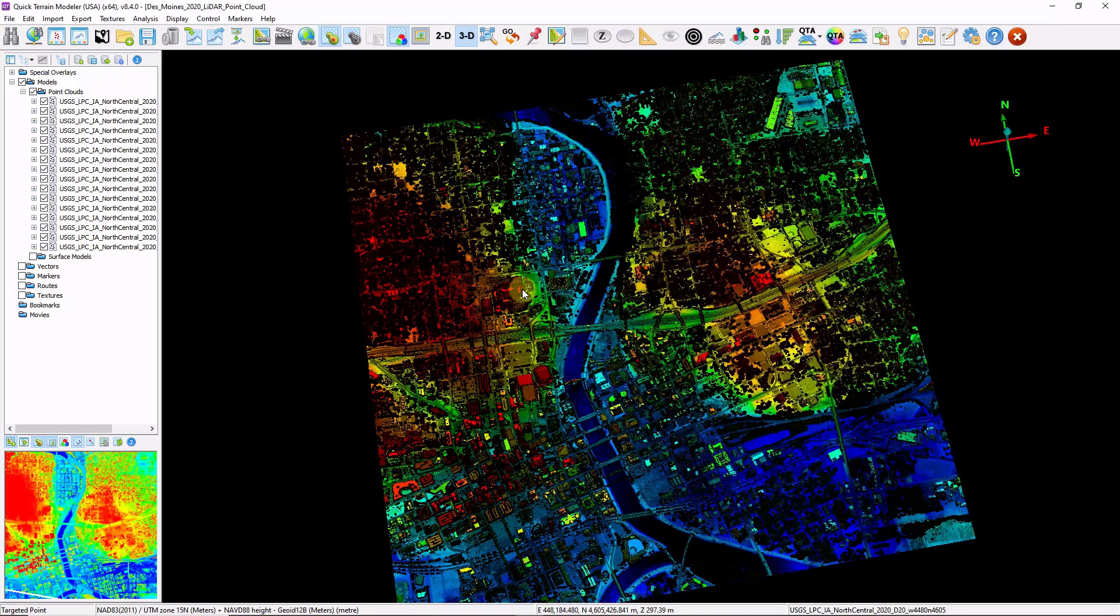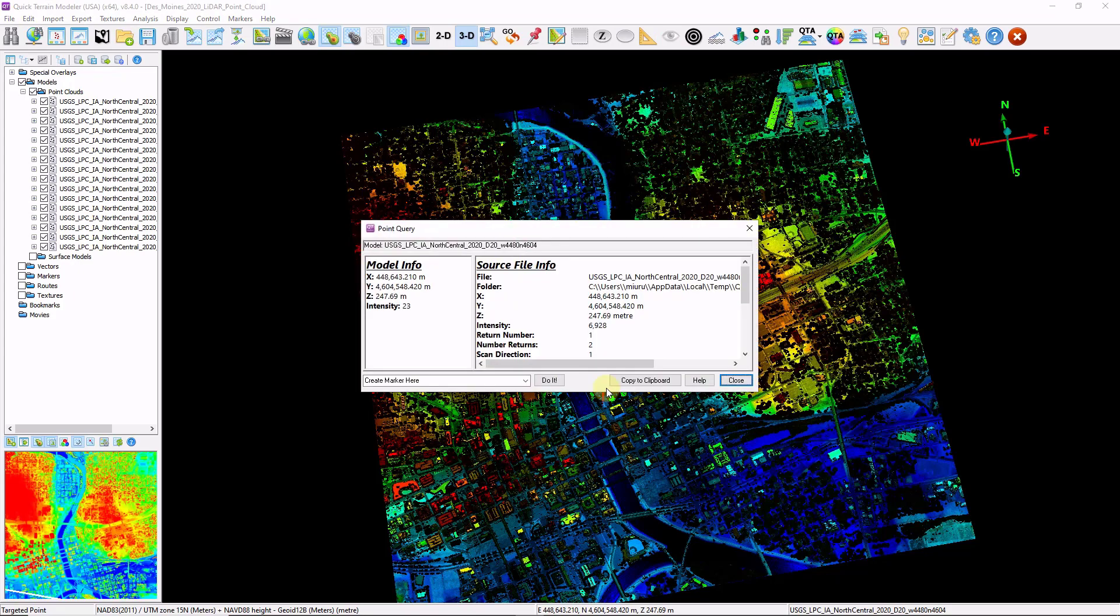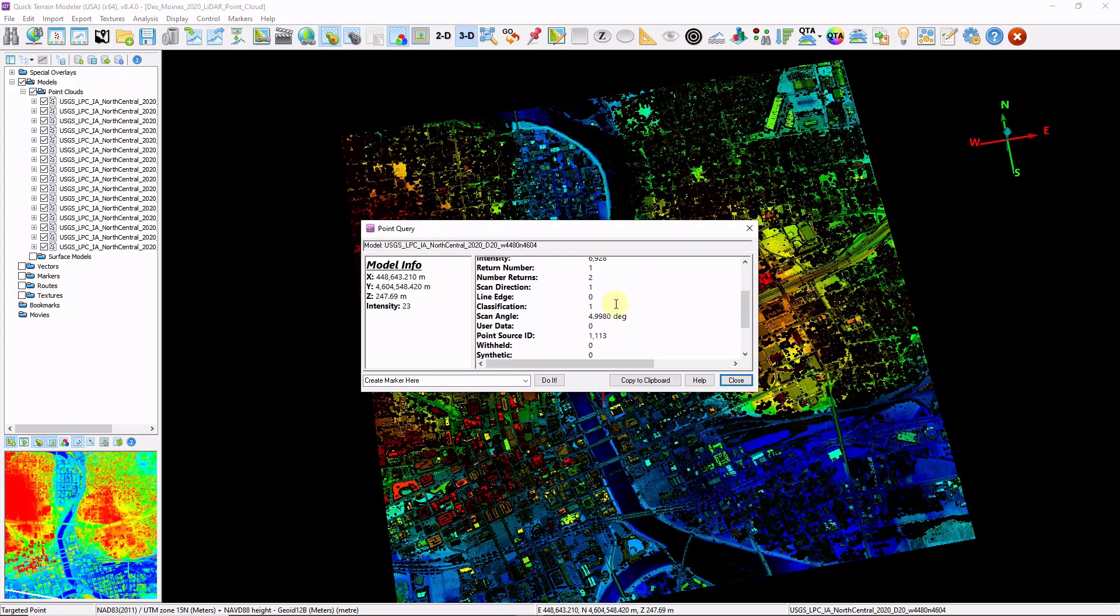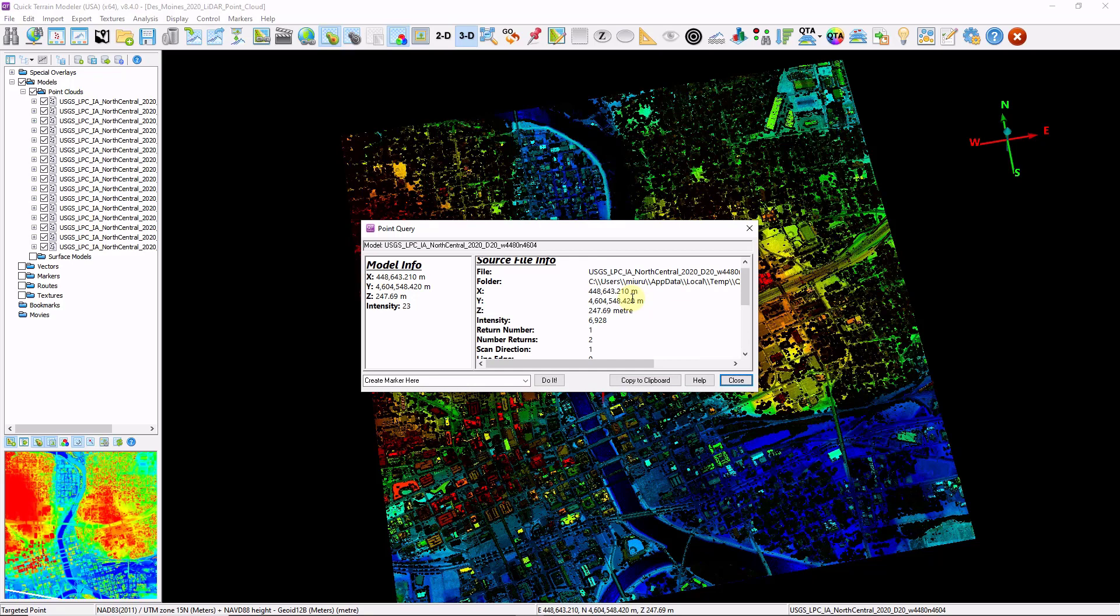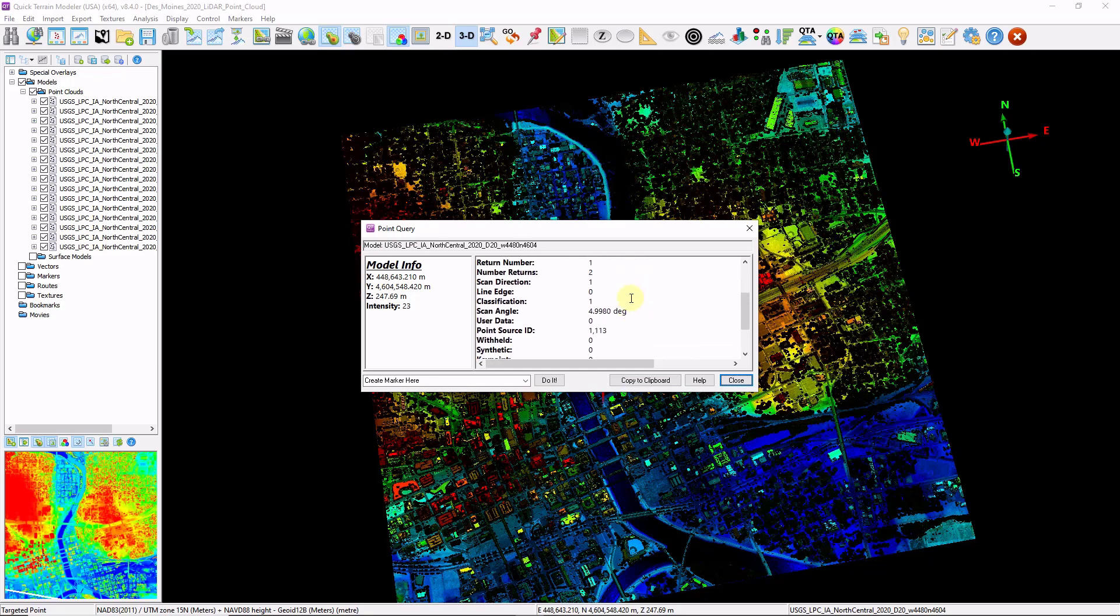Now I'm going to hold down the shift key and left-click a point. This queries a point and shows me all the attributes associated. I'm just checking to make sure that the attributes in this file are populated. I can see that my return information is populated along with my classification.